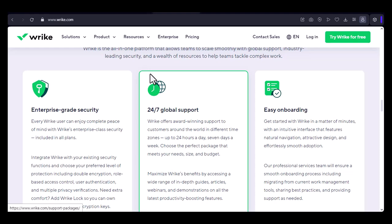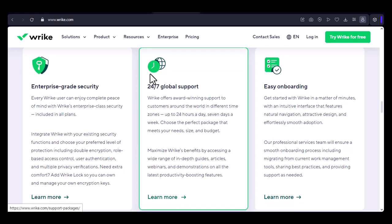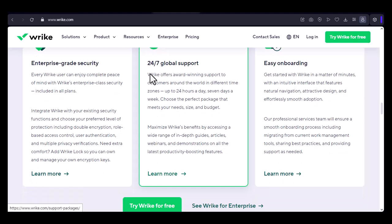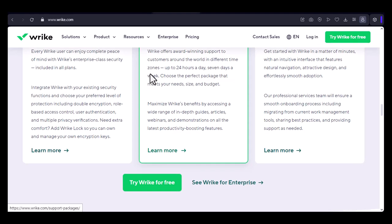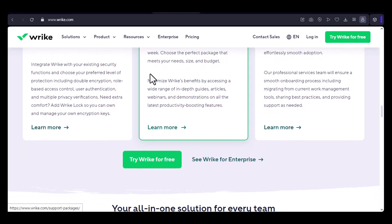Employee testimonials: Real-life experiences. To get a better sense of what it's like to work at Wrike, let's hear from some of its employees. We'll share testimonials from people who have worked at the company for different lengths of time and in various roles.